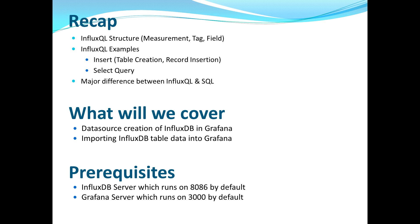The first part is where we're gonna see how we can create the data source for InfluxDB, then we're gonna see how we can import the InfluxDB table data into Grafana and represent that on Grafana. The prerequisite to do that is